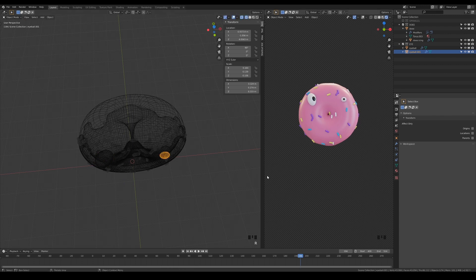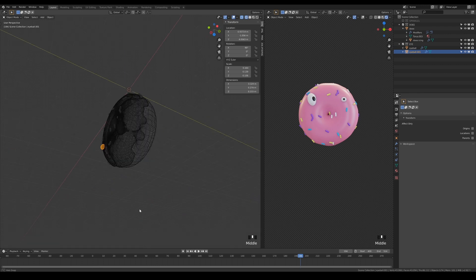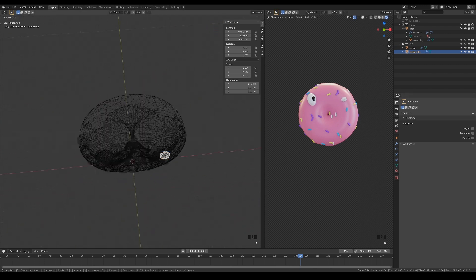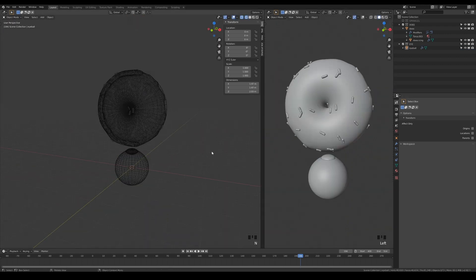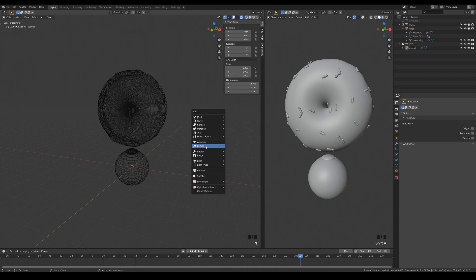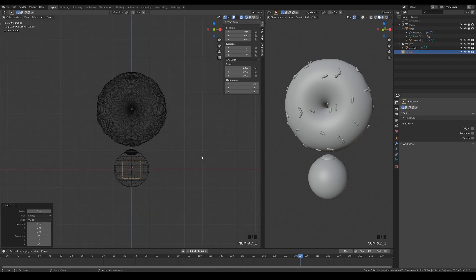To solve this, we will need to use lattices and constraints to control the eyes. First, add the lattice and increase the resolution a little.